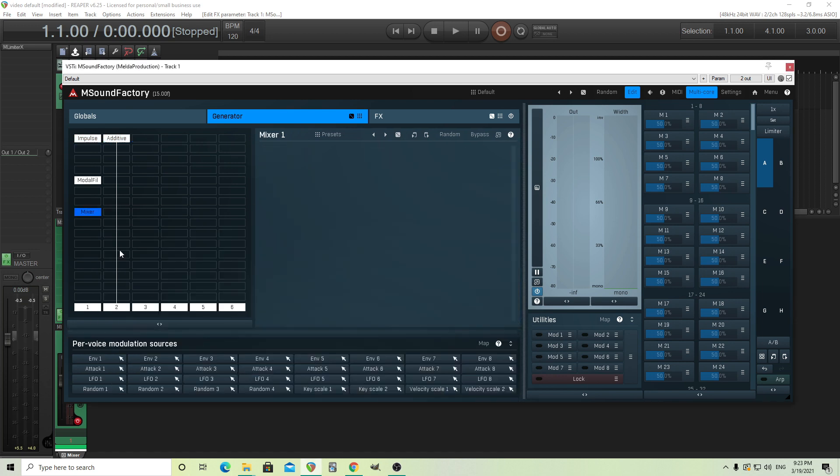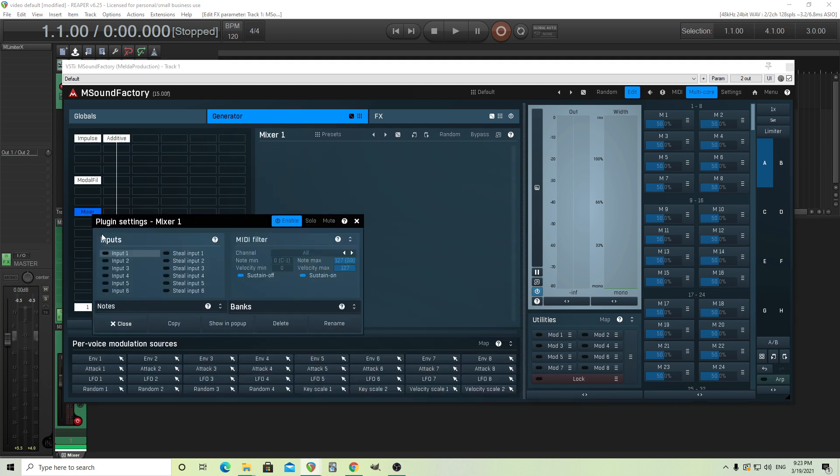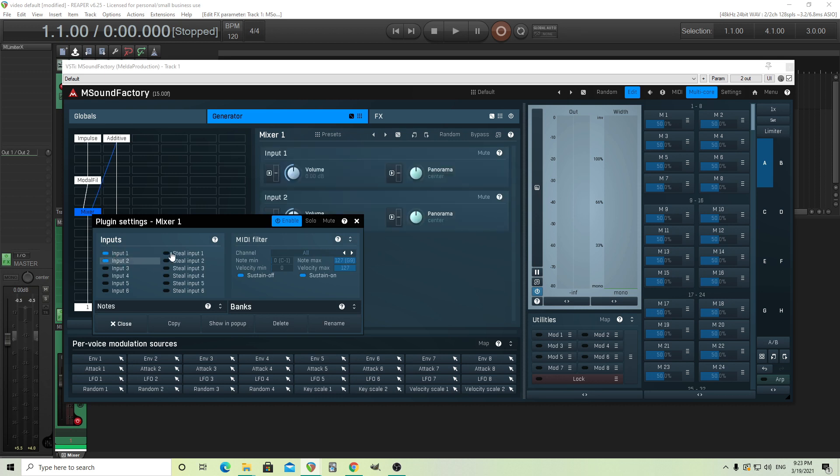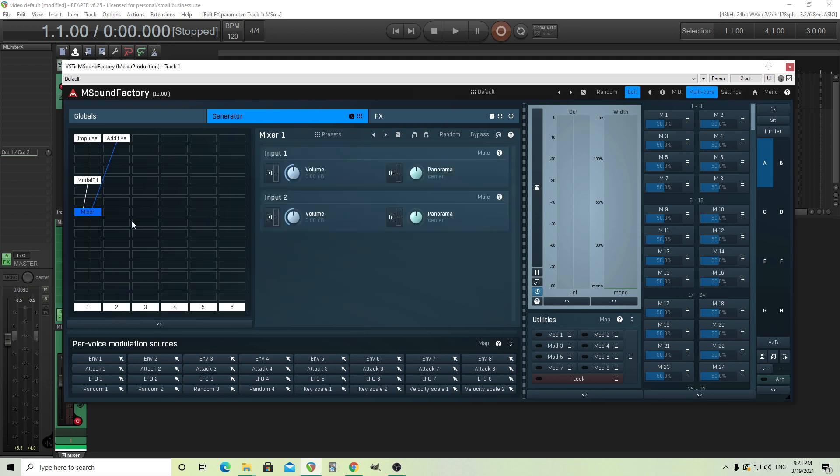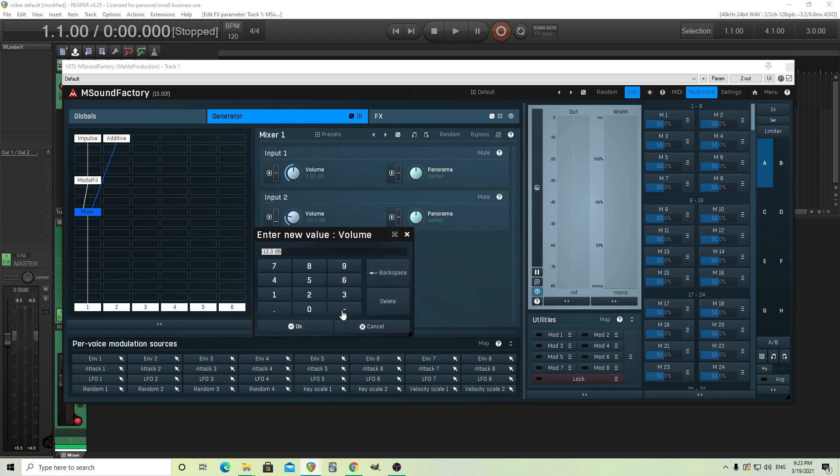We'll use additive synthesis, and then we'll mix them together. So I'll add a mixer here, input one, input two, steal the inputs here, and the additives will probably be a lot louder, so I'm going to bring this down quite a bit. Let's try, like, negative 18 or so.